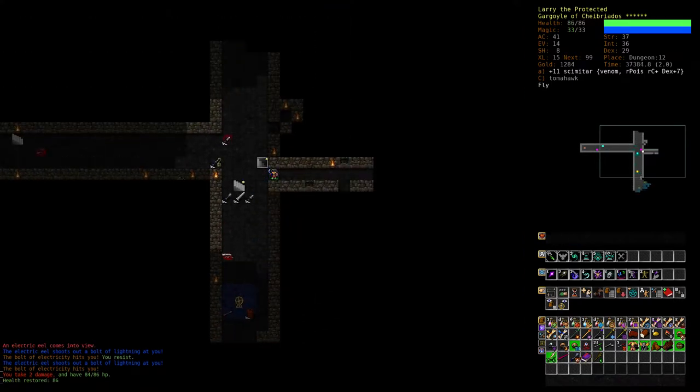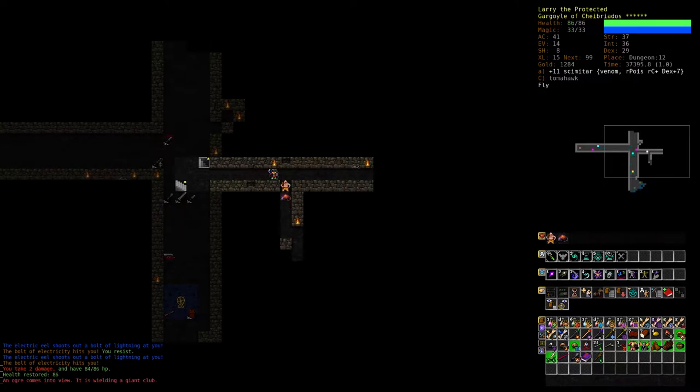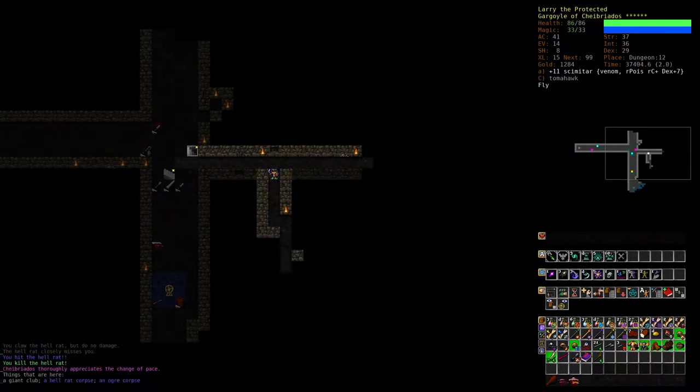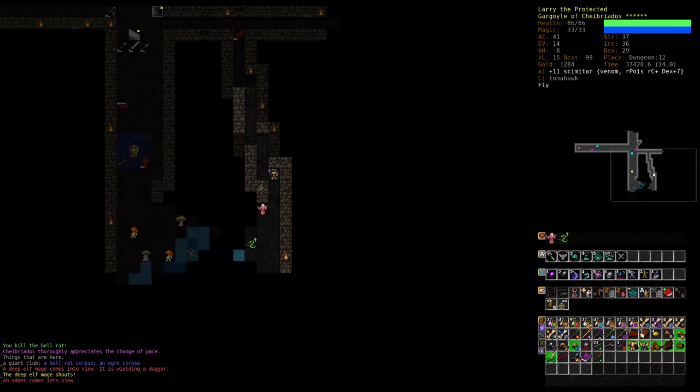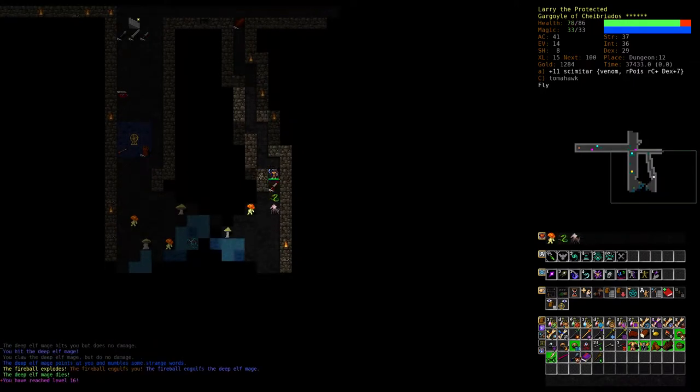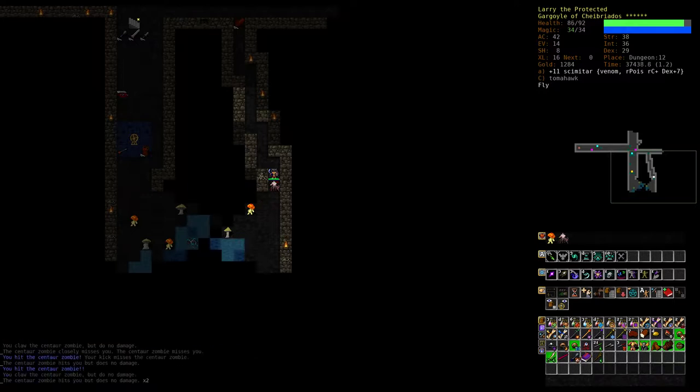Let's stay away from those mushrooms. There's level 16. We got a point of strength. Good.